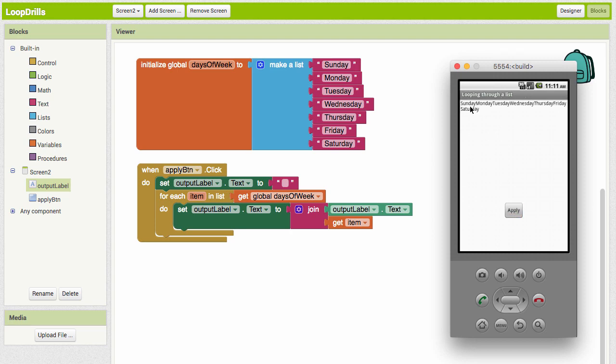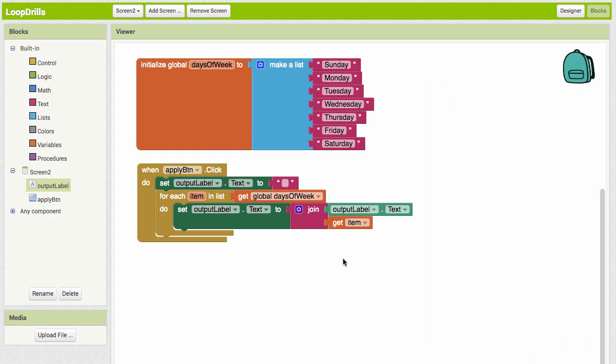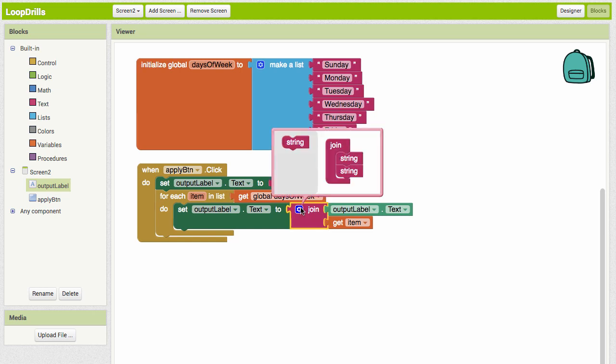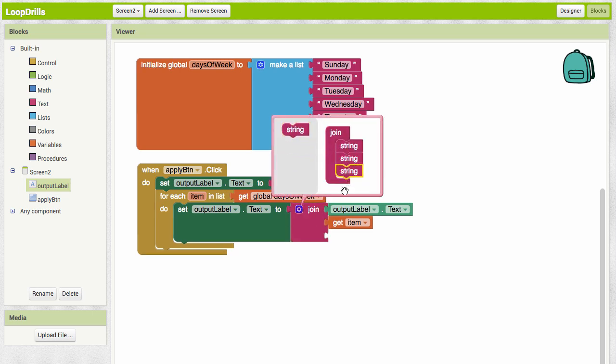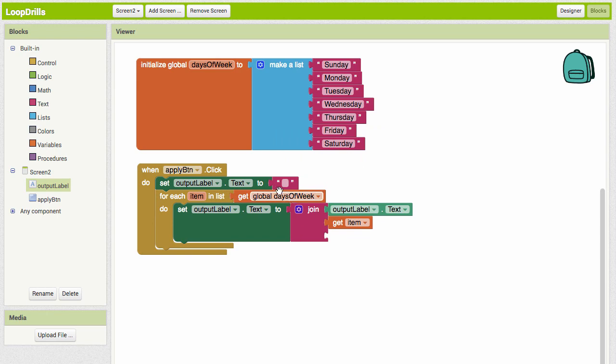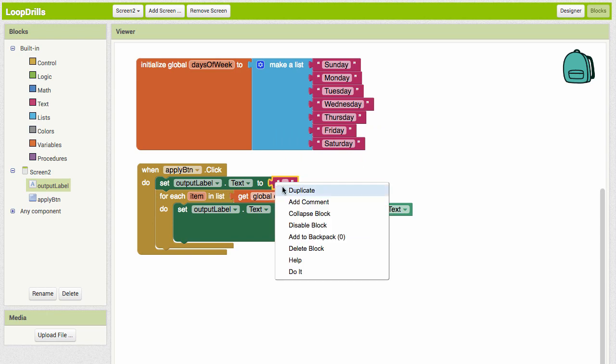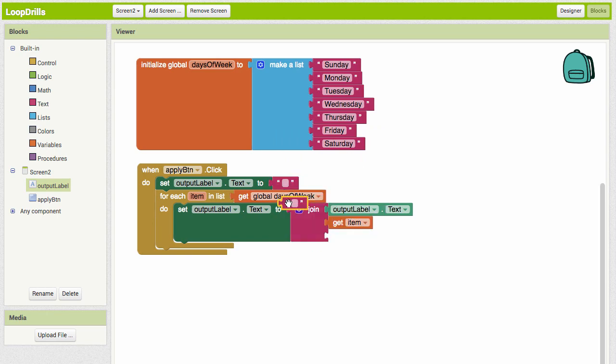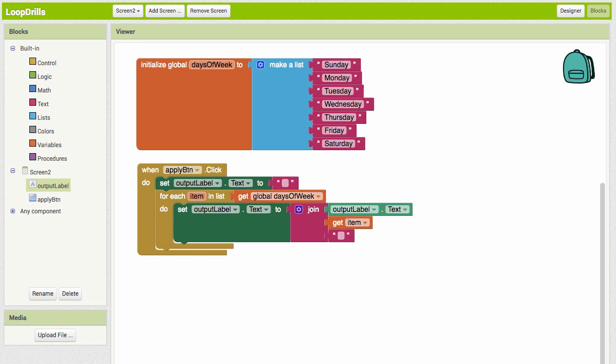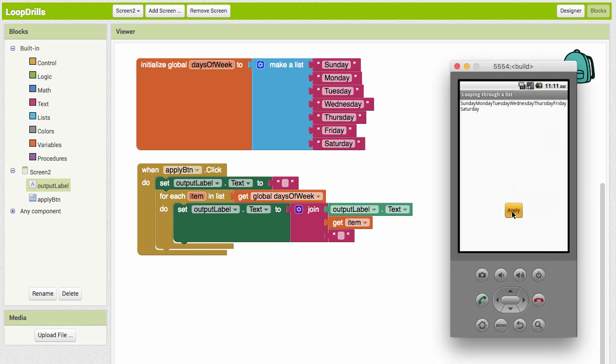We can join another item in here. We could grab another string, we can put a space in there. You want to type in a space. Let's see what that looks like. Now we have spaces in there.